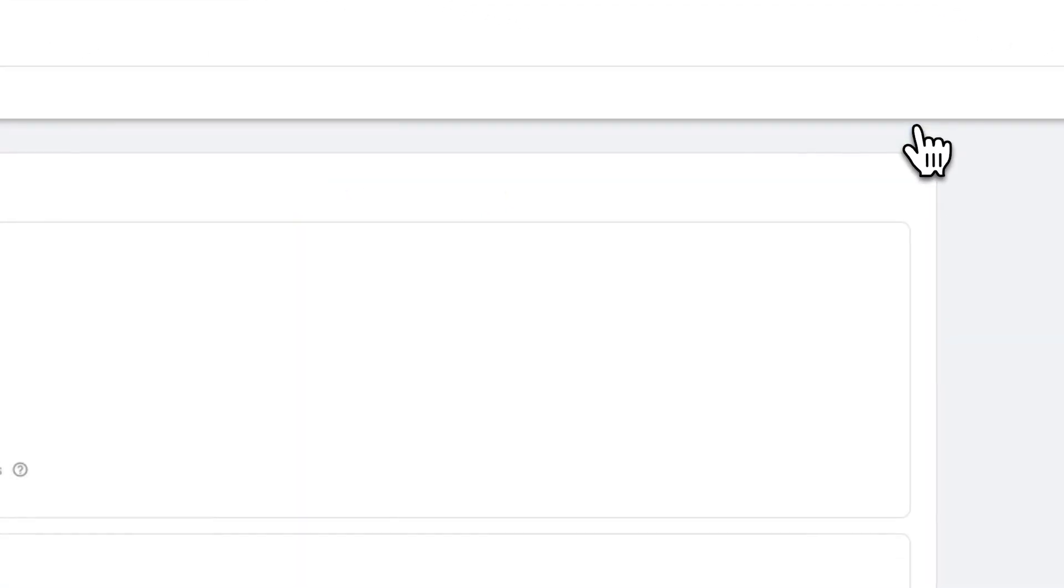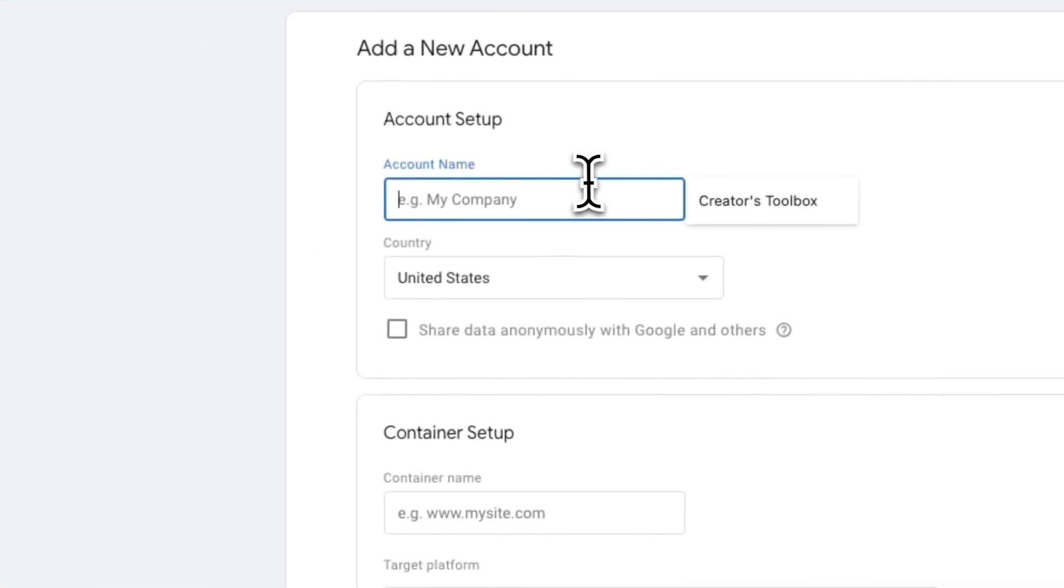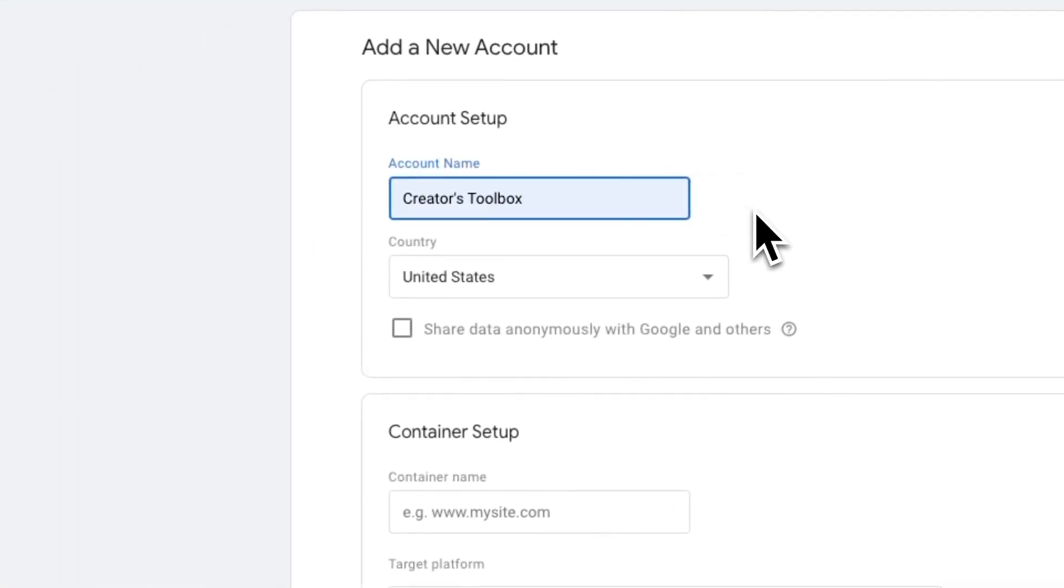click on create account and fill out the details on screen. Under account name, add the name of your Beehive publication and select the country you're based in.